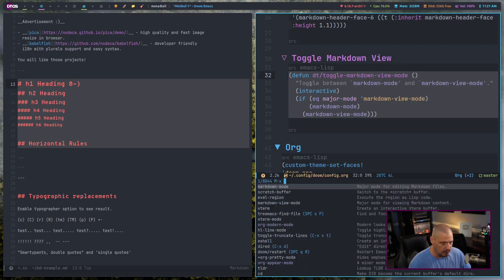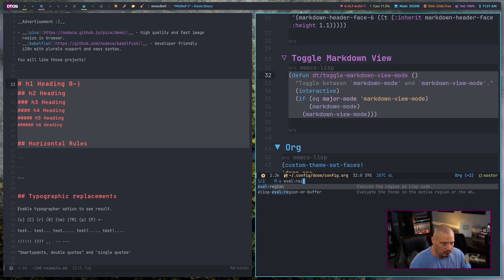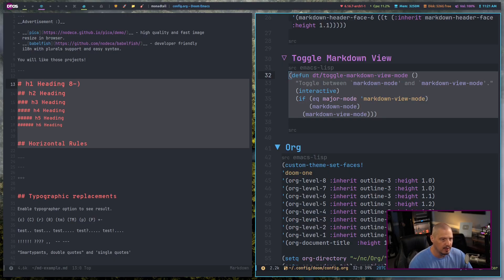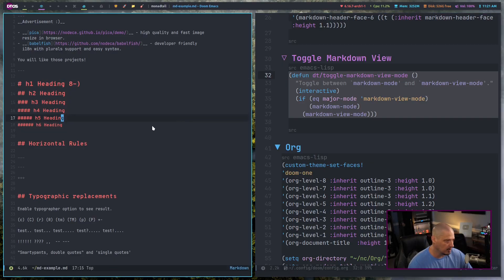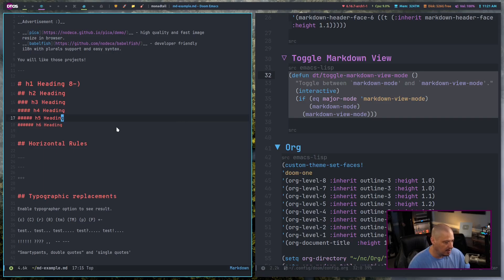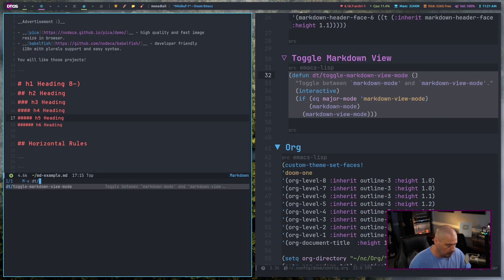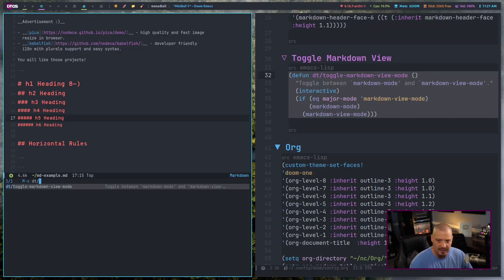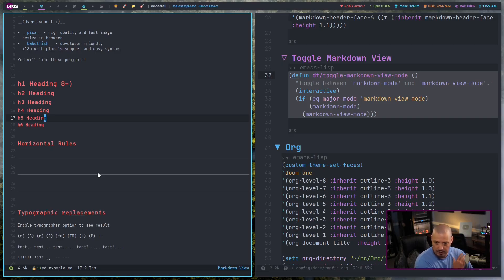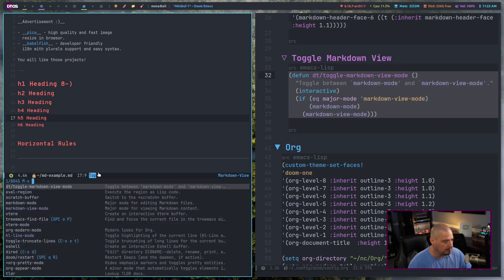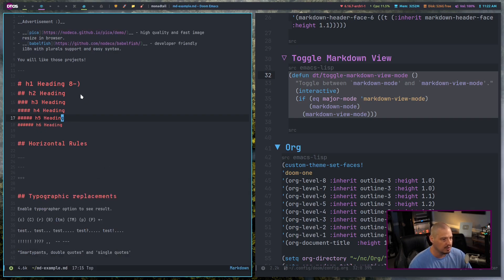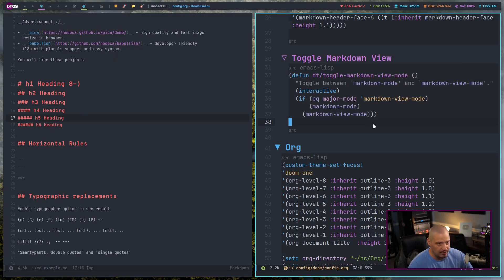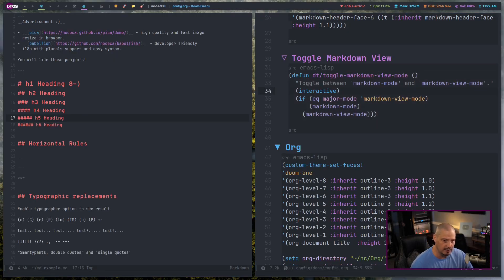And let's see if this block of code works. So once again, I'll select the block of code and let's do a eval region here. If I can type correctly. And now that that has been evaluated, if I go back over here into the actual markdown document, I do meta X. Remember what my function was named DT slash. And there it is. Toggle dash markdown dash view dash mode. If I hit enter, we immediately switch from markdown mode to markdown view mode. And meta X DT, the custom function again, switches us back into regular markdown mode. So this is working as expected.